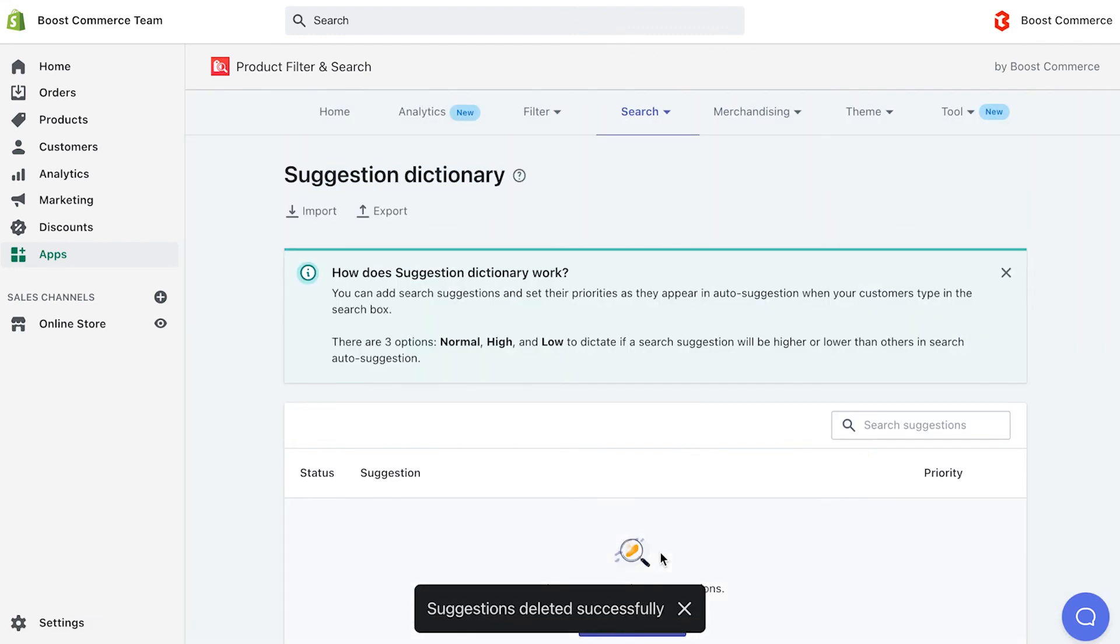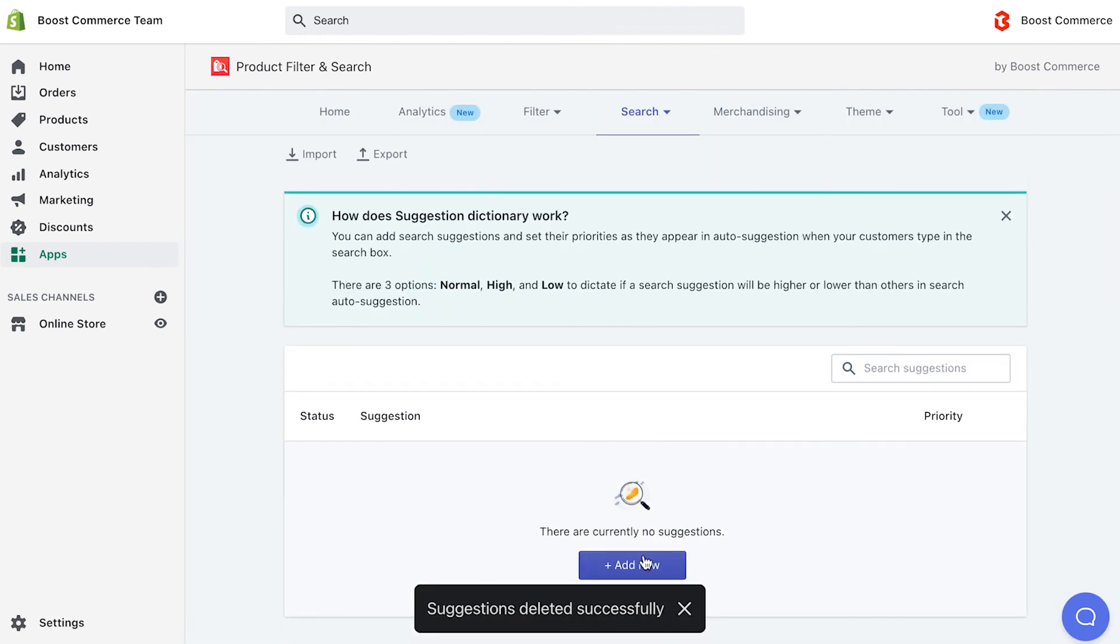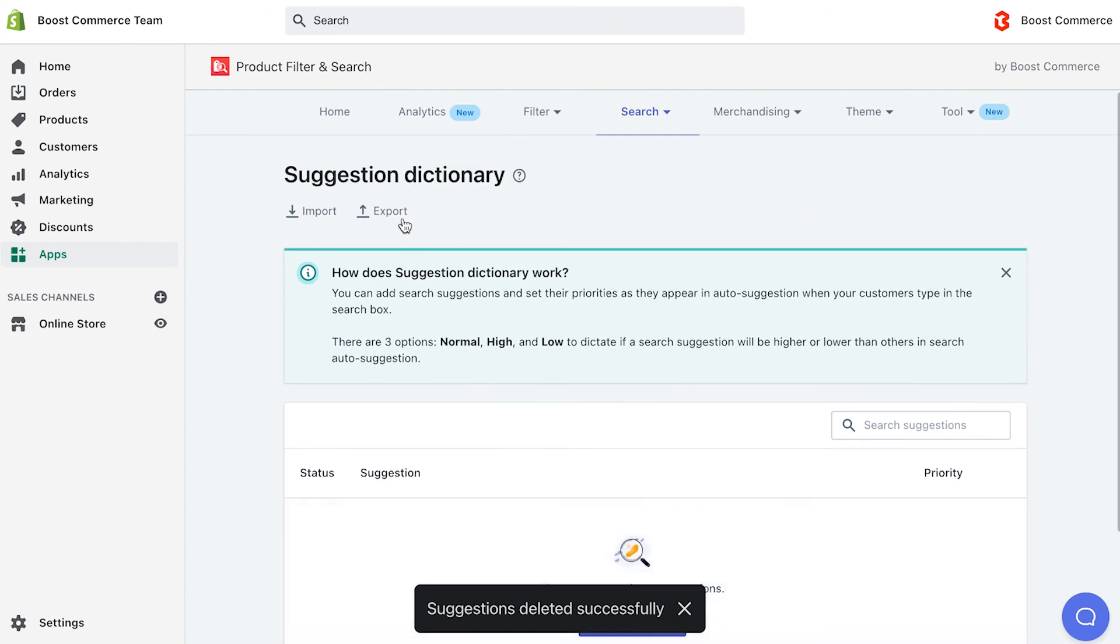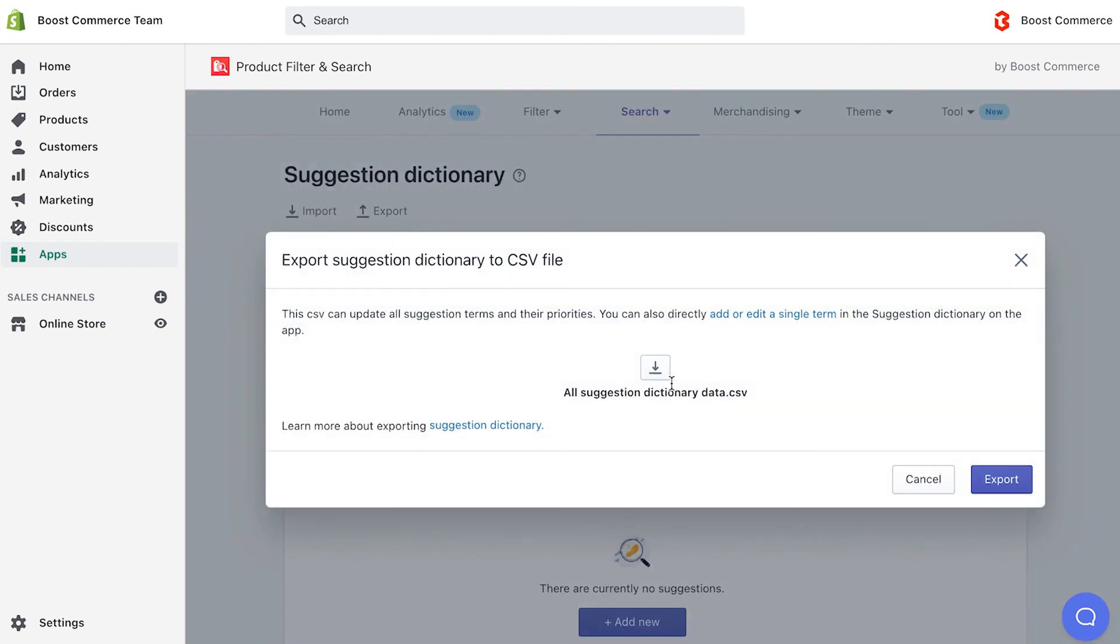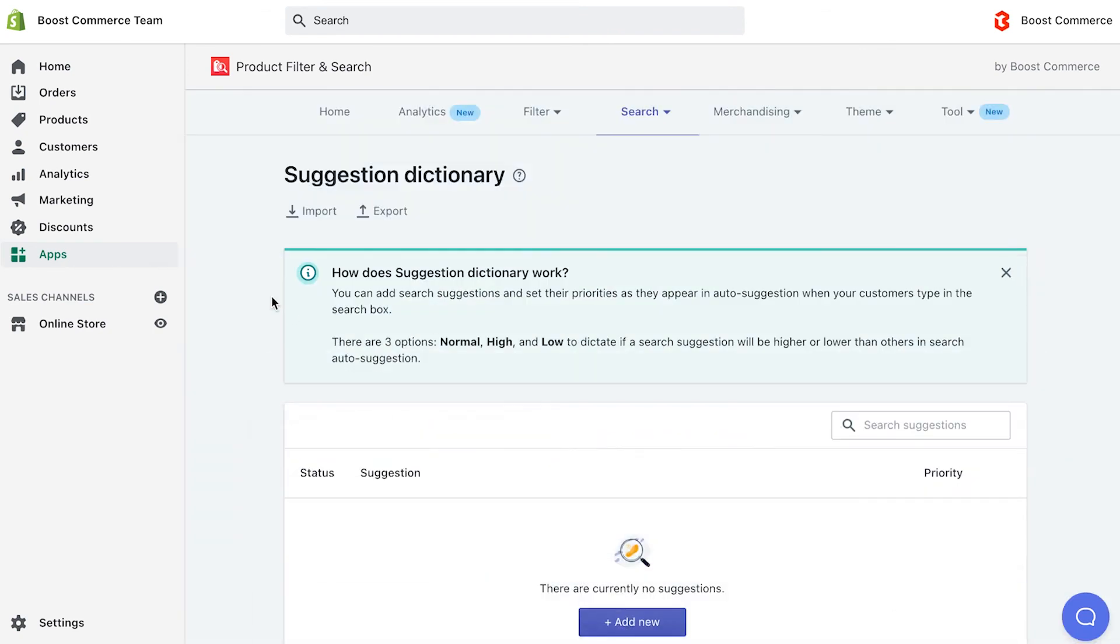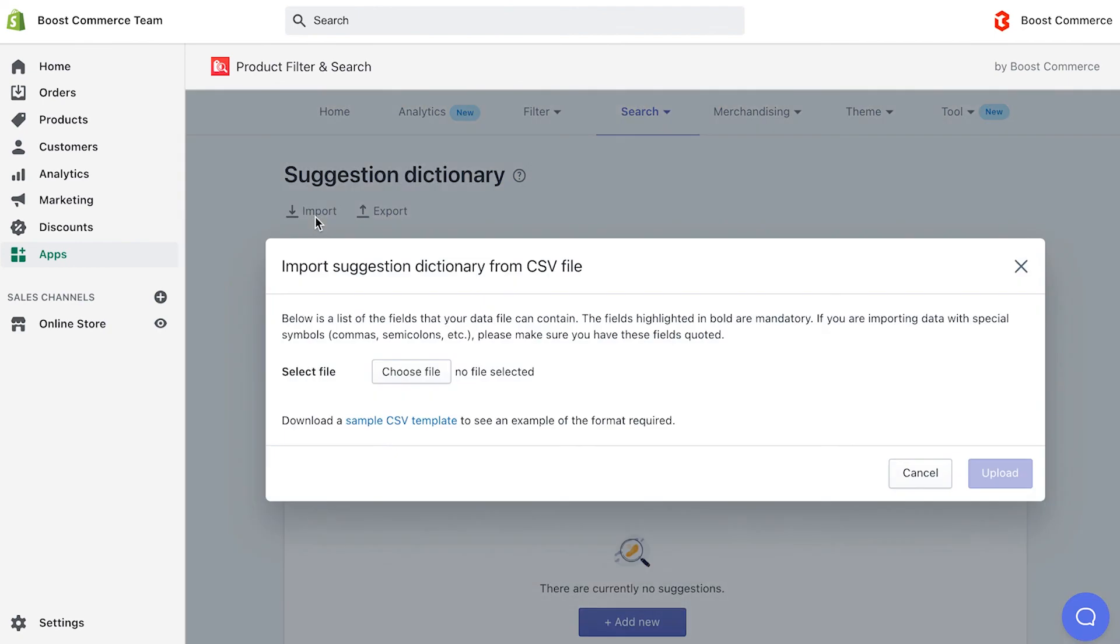Final handy tip for you. You are able to add as many as suggestions to create your own dictionary, and then export it under CSV file to import to other stores.